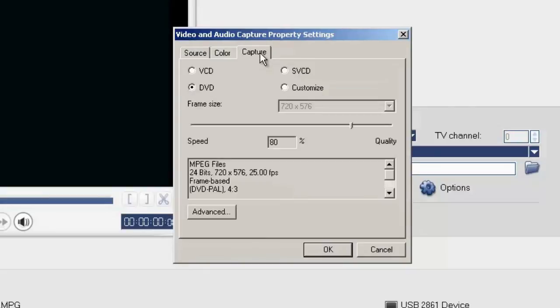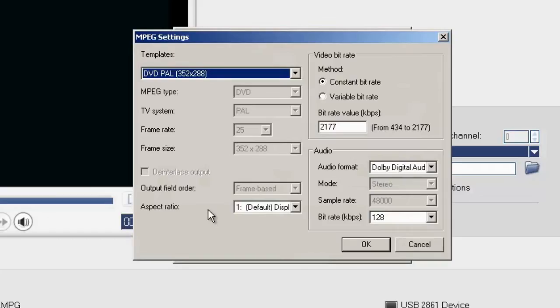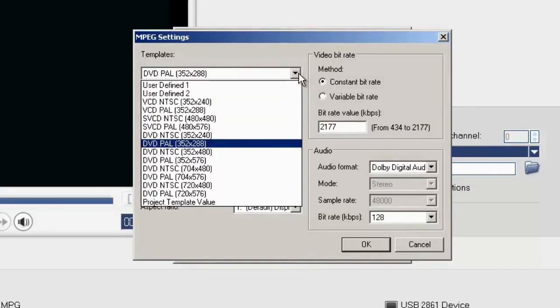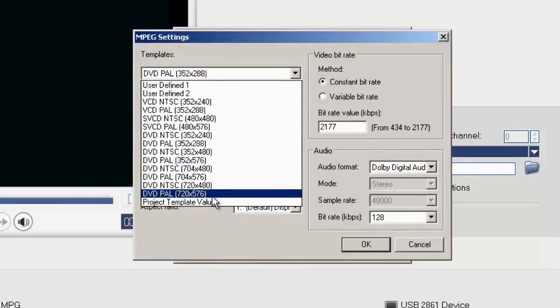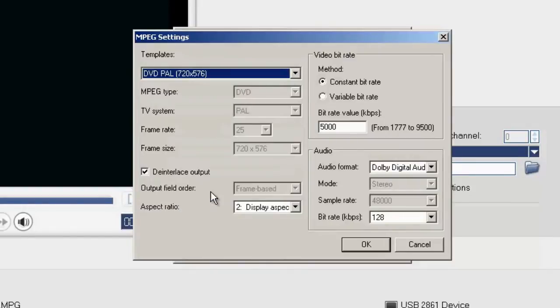On to the Capture tab, we choose the Advanced where we can choose our template. I'm going for the standard PAL 720 option.